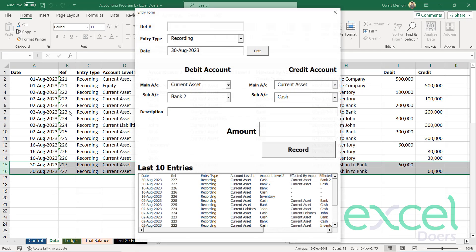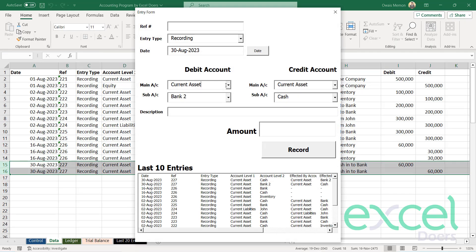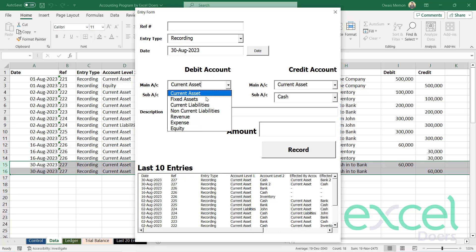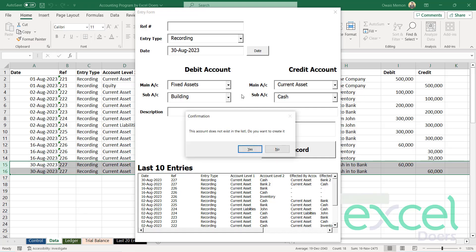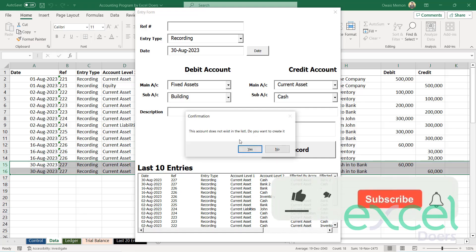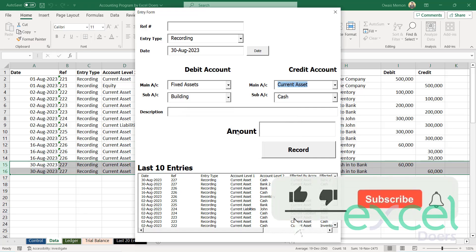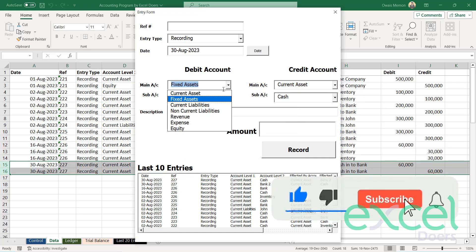Similarly, you can add more entries here. Let's say now I want to create a fixed asset. So now let's say I'm going to create a building. Okay. So it does not exist. Press yes. Now building is part of fixed assets.